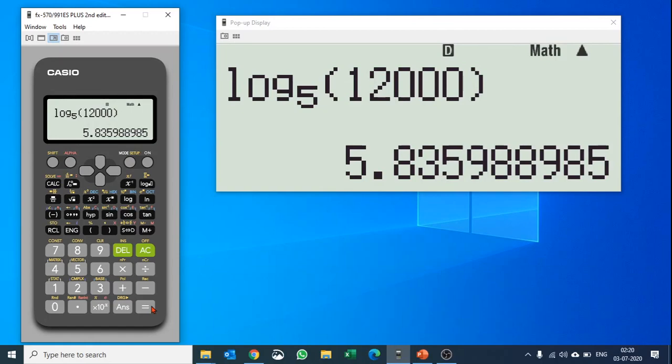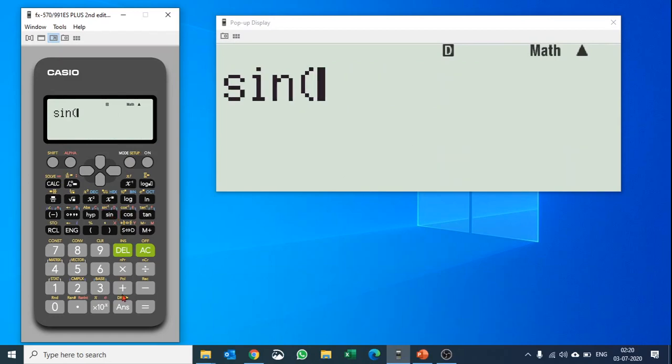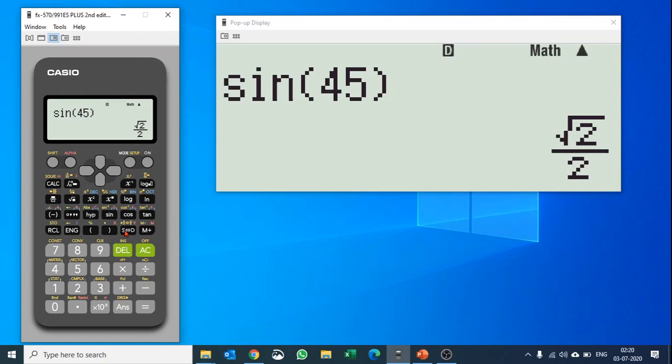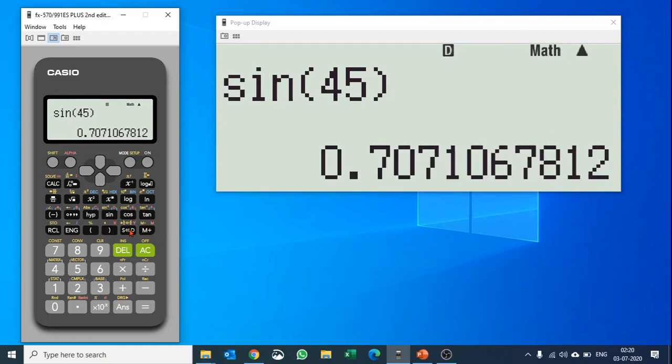Let's say you want to do some trigonometric calculations. You want to find out sin of 45 degrees. You just enter sin of 45 and it calculates the value. Right now it is in rational or irrational format. If you would like it in decimal, use the SD button to change it into decimal.